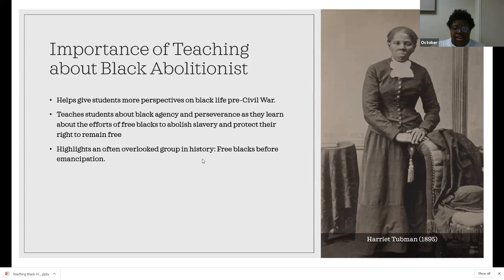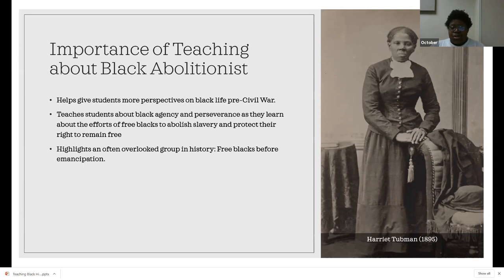This also highlights an often overlooked group in history: free Blacks before emancipation. Not a lot of students learn about Black life pre-Civil War besides what enslaved people went through — which is important — but there was a really big culture of free Blacks before emancipation. Race still affected their lives even though they were free; they were very segregated and therefore had their own cultures, groups, politics, and education systems. Teaching about the Black abolition movement helps give students more perspective on what that culture looked like before emancipation.